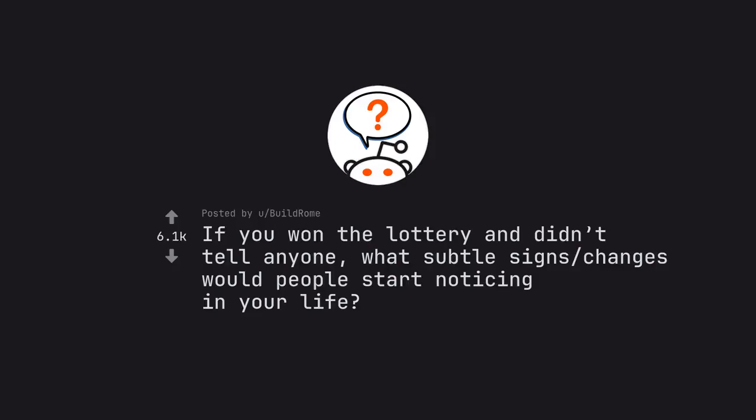Ask credit by buildroam. If you won the lottery and didn't tell anyone, what subtle changes would people start noticing in your life?